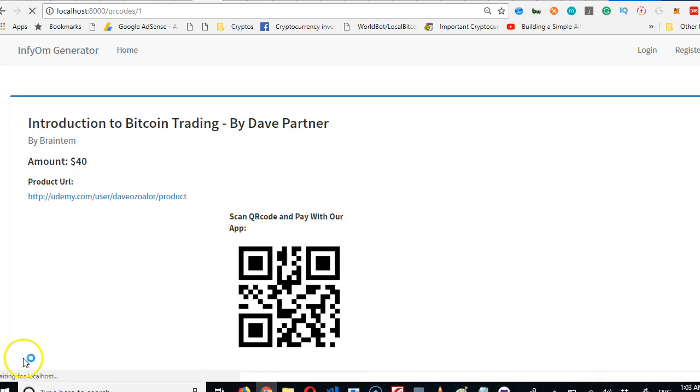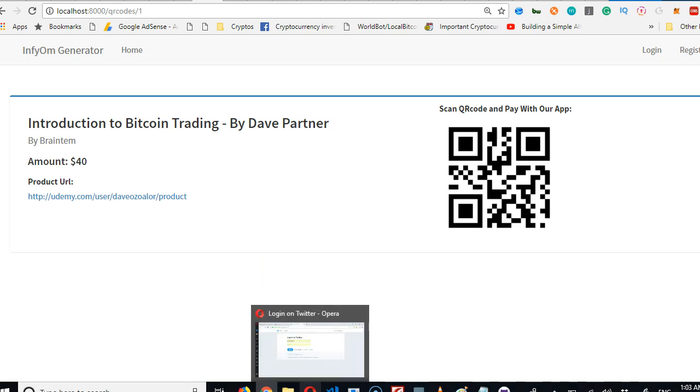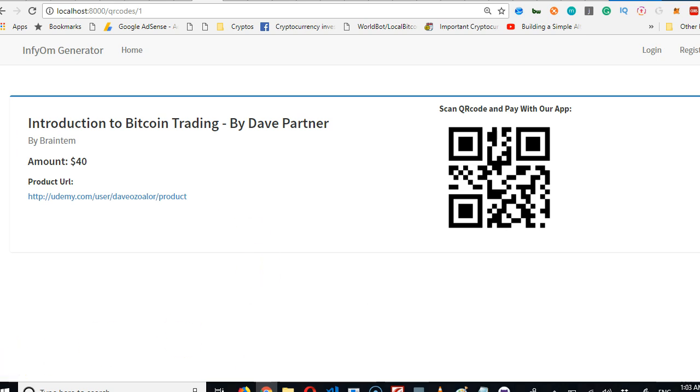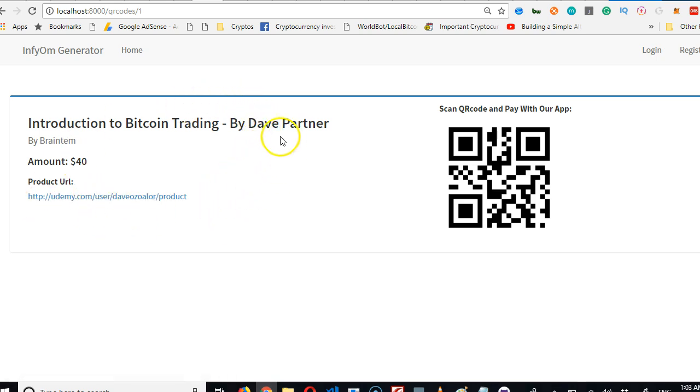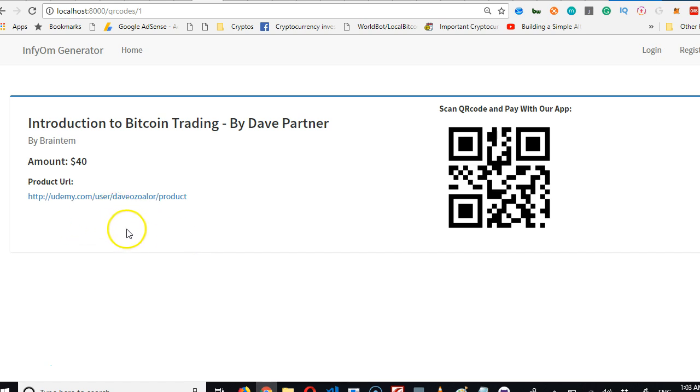All right, so somebody could always easily just come here, scan this QR code and pay from this page. It's simple, it's that simple. Now the other thing we can do is we can manually add the button here for payment so when they click on it, it takes them to PayPal or whatever sites they can then make their payment.